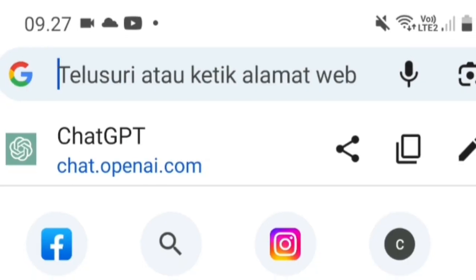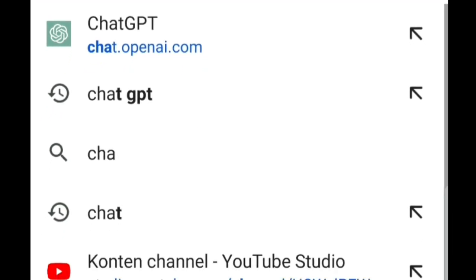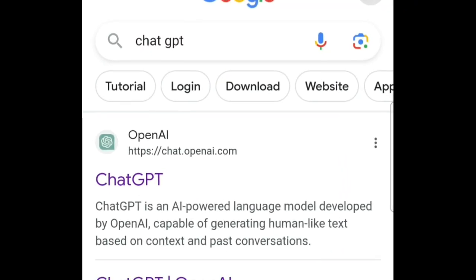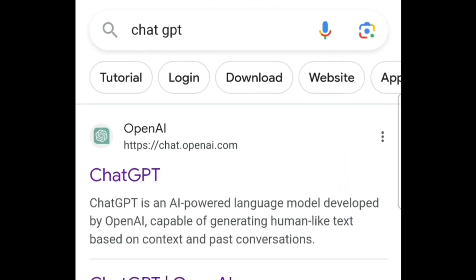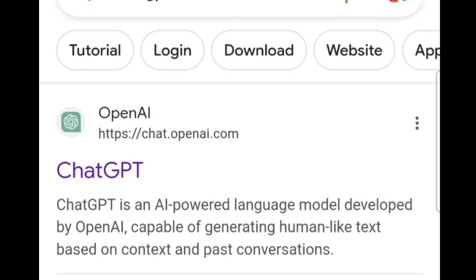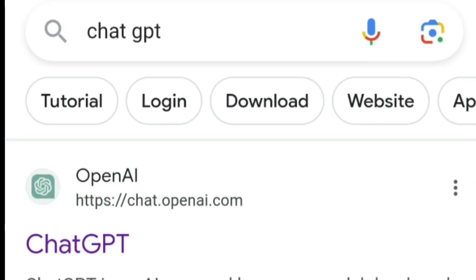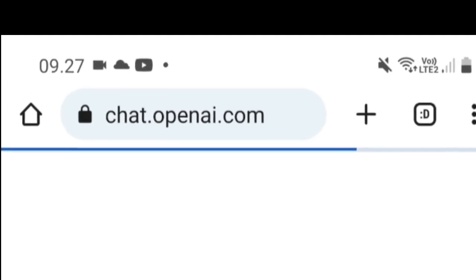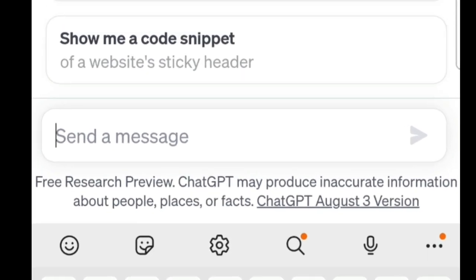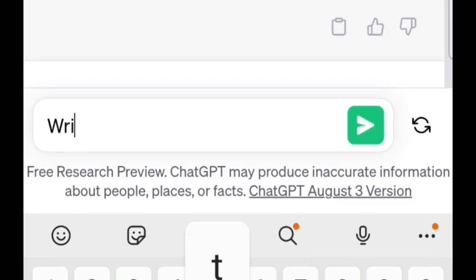As usual, let's open Google Chrome. On the upper left, please write or type ChatGPT. We'll be using two tools here: ChatGPT and Artflow AI. Let's enter ChatGPT to create the storyline. Click on the top part of OpenAI.com, then try ChatGPT.